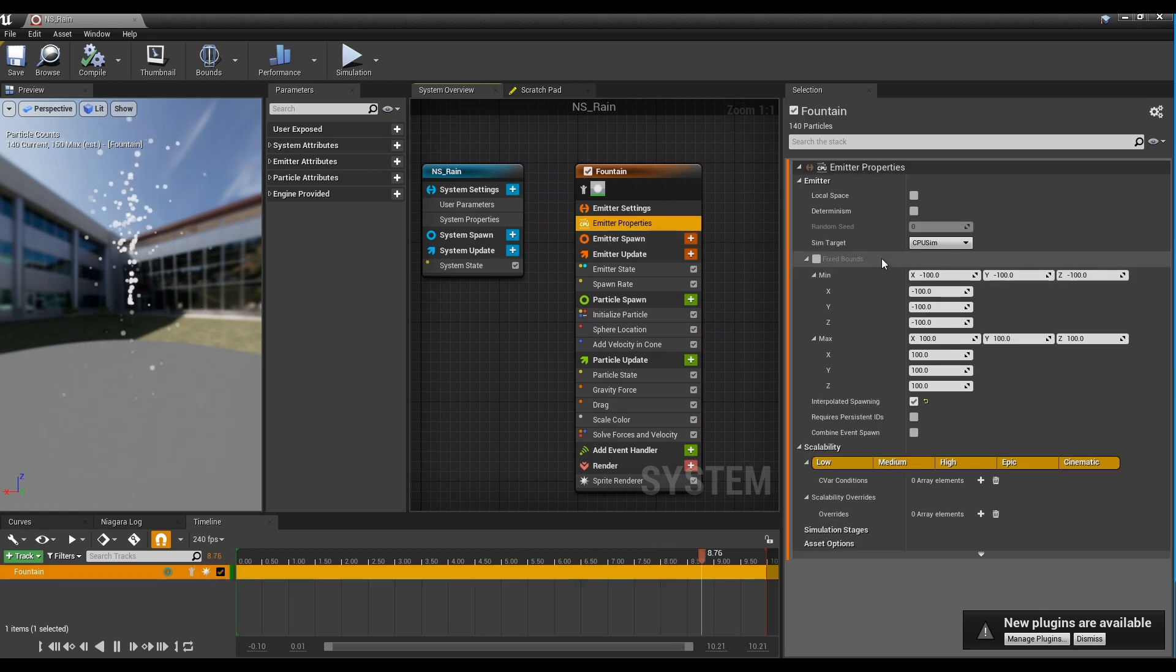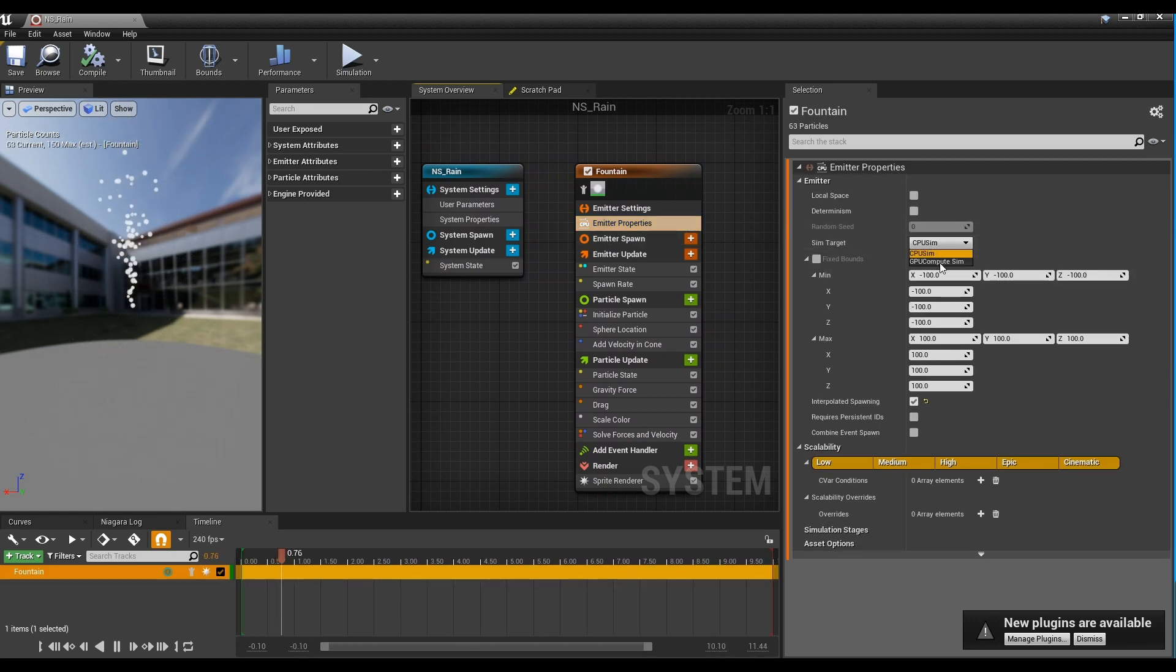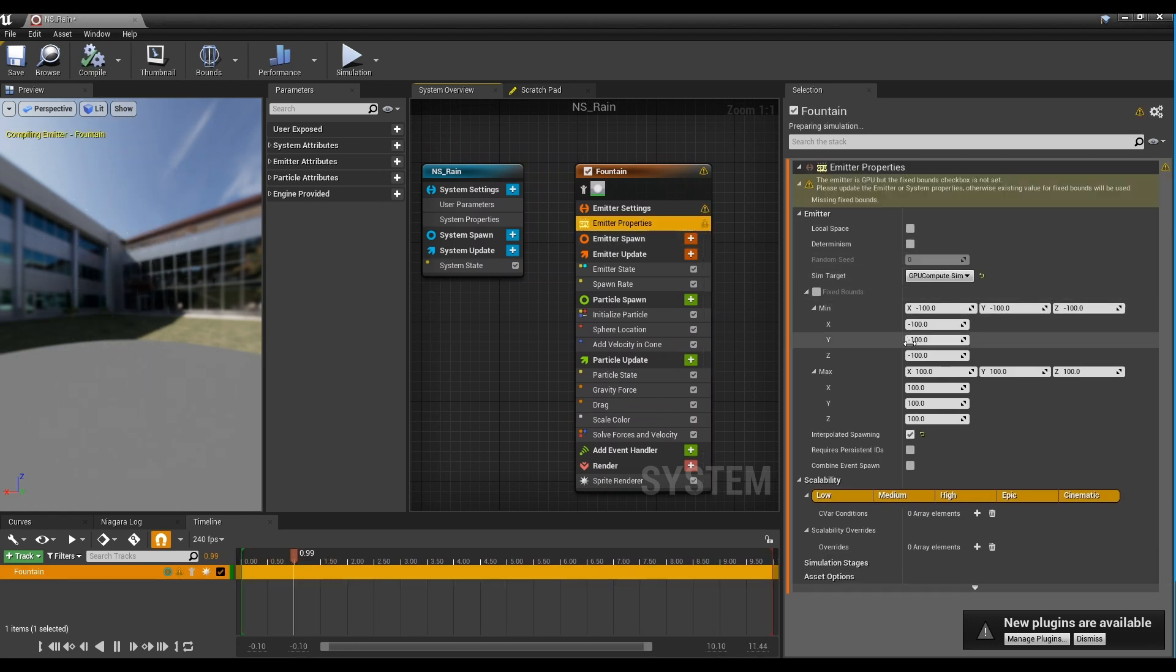Change the SIM target to GPU Compute SIM by clicking Emitter Properties, and check Fixed Bounds.